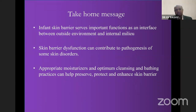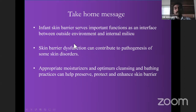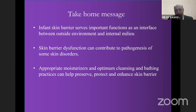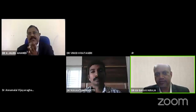The carry-home message from this presentation: the infant skin barrier serves as an important interface between the outside environment and the internal body. Skin barrier dysfunction can contribute to the pathogenesis of several skin disorders, so we need to be very aware. Appropriate moisturizers and optimum cleansing and bathing practices help to preserve, protect, and enhance the skin barrier. Thank you. We can take any questions. Thank you, Dr. Basavaraj, for enlightening us on infant skin barriers and the tips on how to take care of infant skin.